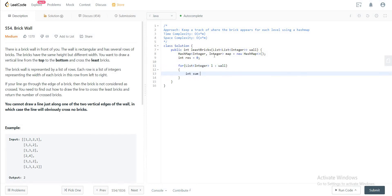Once you're inside the for loop, let's initialize a variable called sum and set it to zero. This will keep track of at what length we're actually seeing the difference between the bricks.